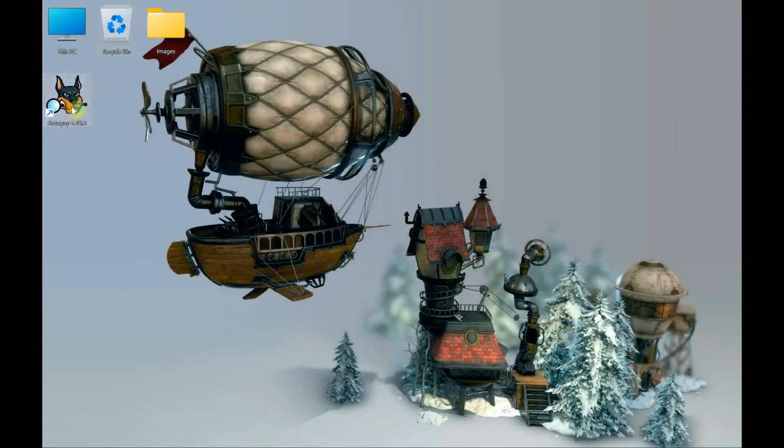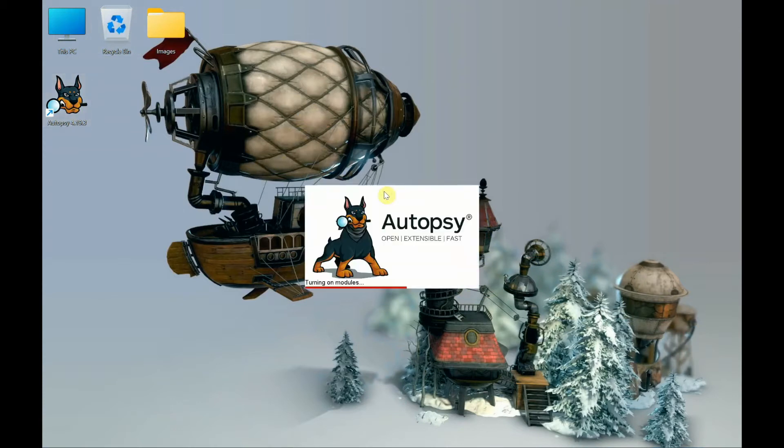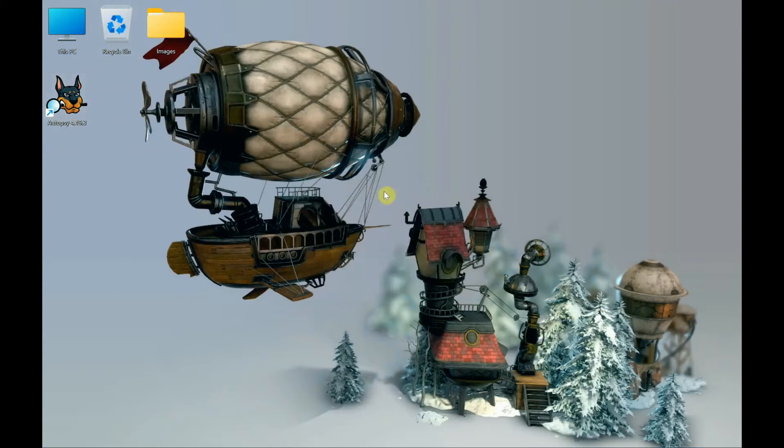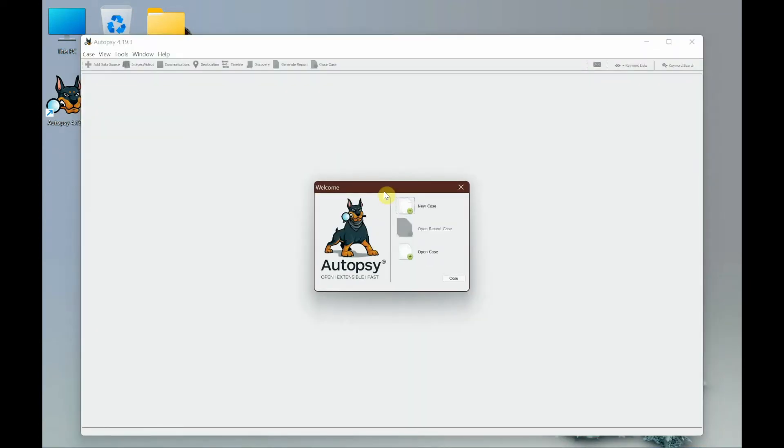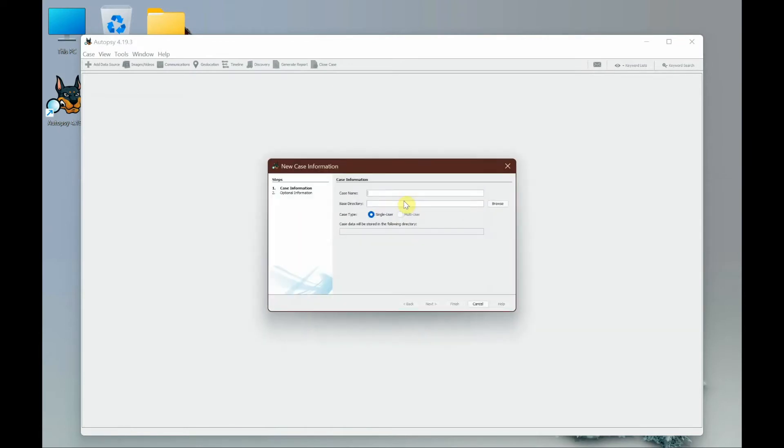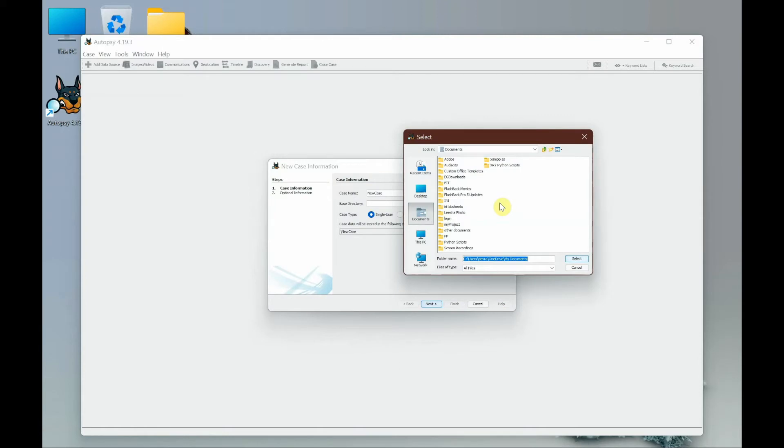I'll double-click autopsy to open it and create a new case. It's asking for a case name - you can type anything you want, but I'm going to call it 'new case'. Next is the base directory where it's supposed to be saved, so I'm going to select that.